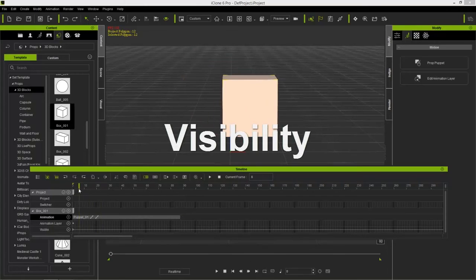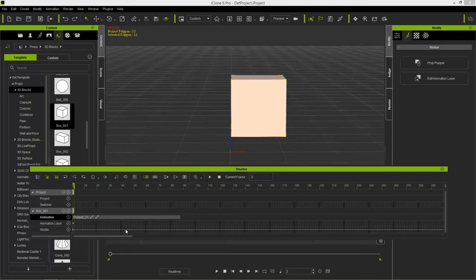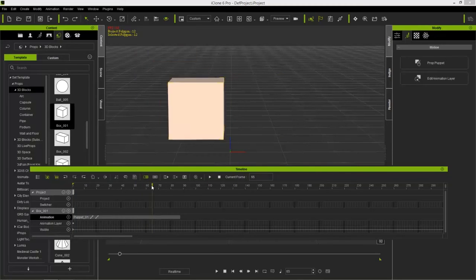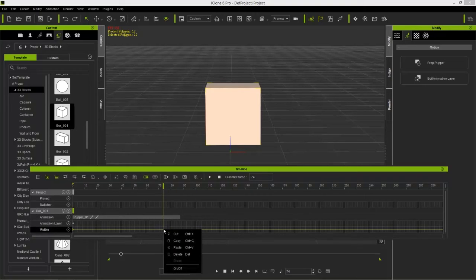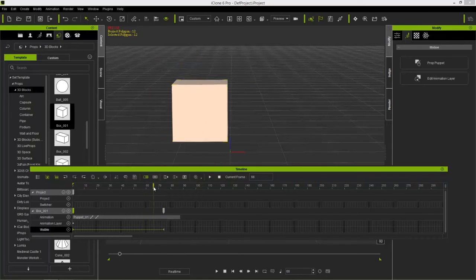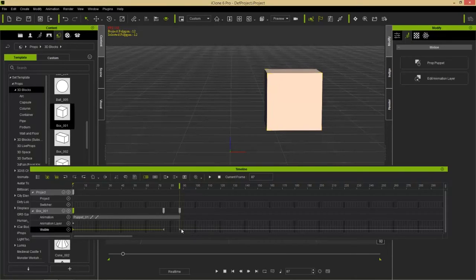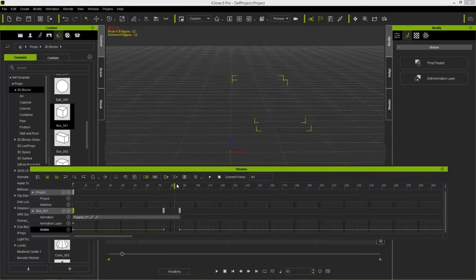The Visibility track shows a line indicating the prop is constantly visible. To make a prop disappear at a specific frame, right-click on the timeline at that point and select Off. The prop is visible before that point and invisible after. You can then right-click later in the timeline and select On to make it visible again — keyframes mark each visibility change.